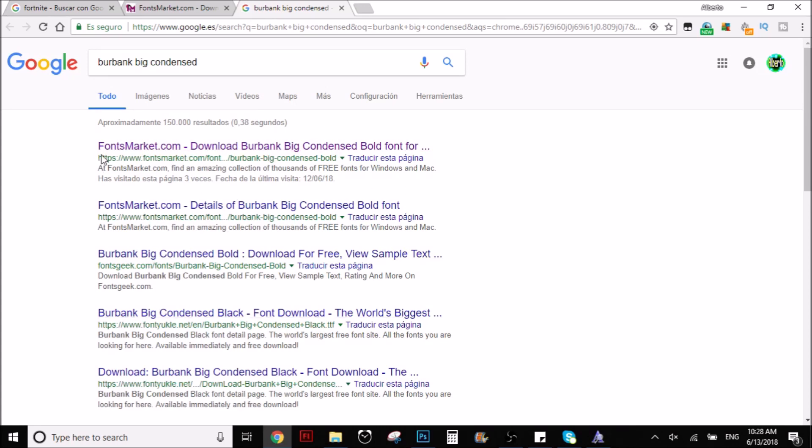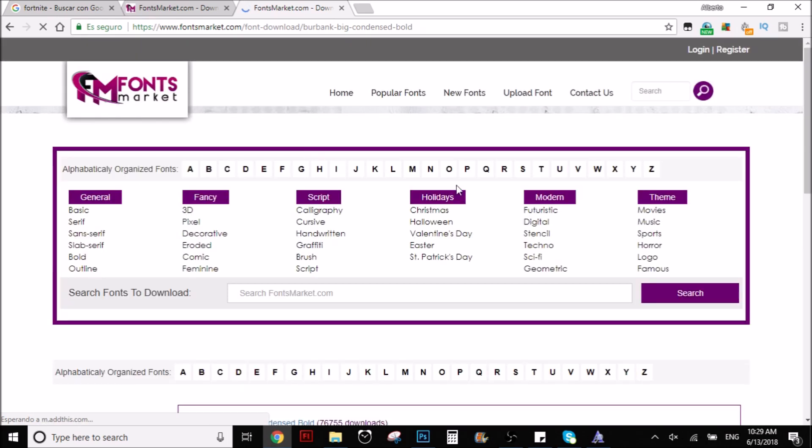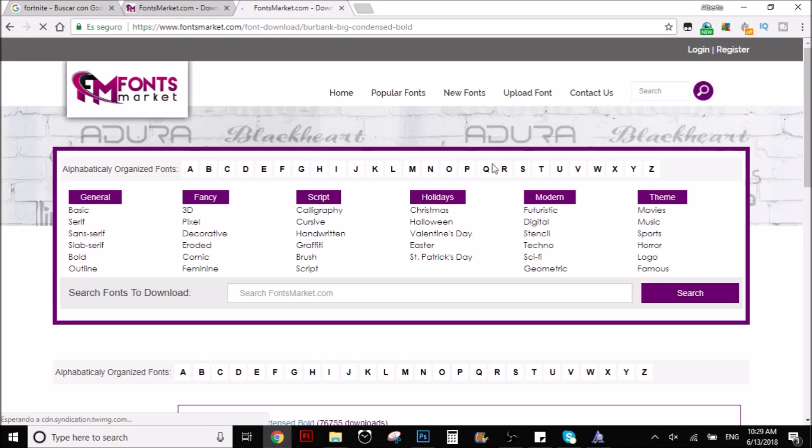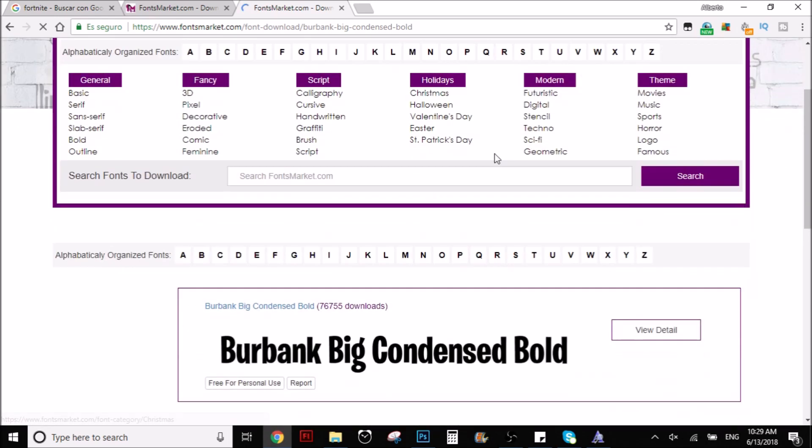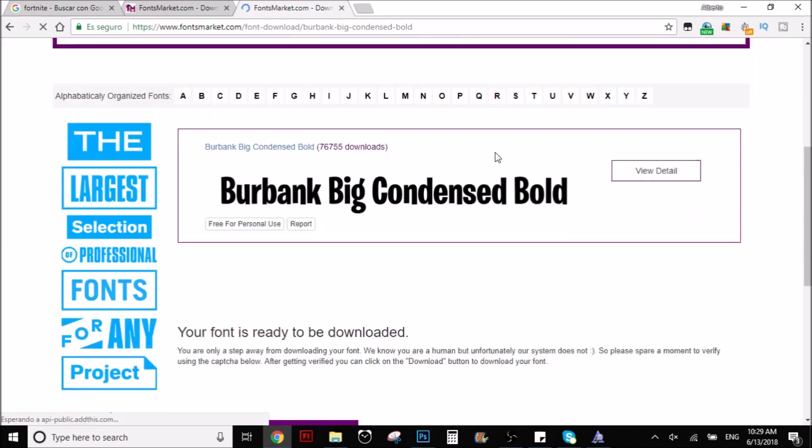The first result that you find is going to be called FontsMarket.com. So you click it and it takes you to this website.